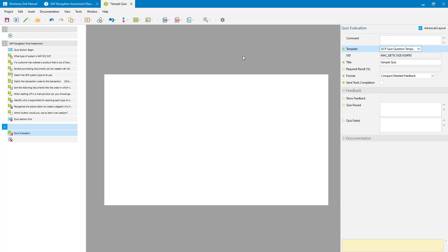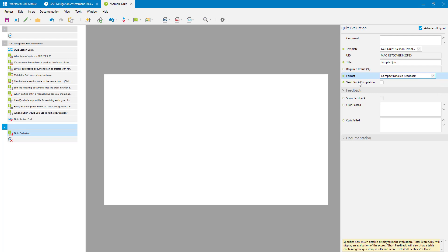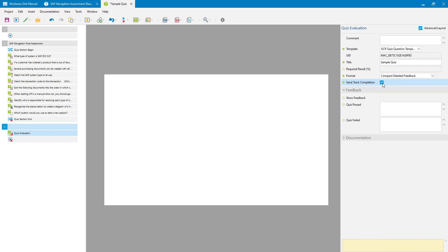You can build an entirely separate template for your quiz evaluation, but if you build your standard quiz question template correctly it will also fit that purpose. So here I'm just going to select my existing quiz question template, which I know has been formatted to allow the evaluation to be displayed as well. Now let's look at the other properties available. The Format field is an interesting one that lets you select the format the evaluation will be displayed in. The difference between the options is how much information is presented to users — whether it's just their final score, their score and answers, or the score, answers, and actual correct answers. The Send Track Completion flag is worth checking if you want results sent back to the LMS correctly.